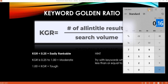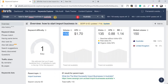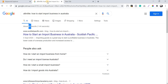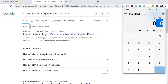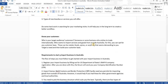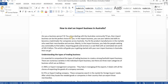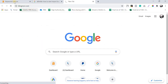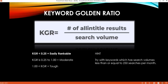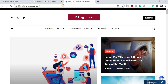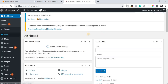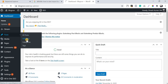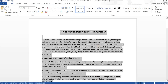Now I'm going to publish a blog for this keyword on one of my blogging websites and show you how it ranks once it's instantly indexed. I already have the content ready — this is a pre-planned keyword I prepared for this video. I'm going to publish it on Blog Rover. Let me log into the dashboard and publish this post.